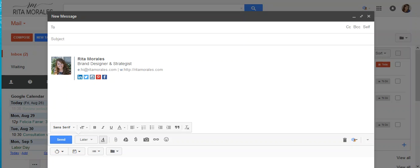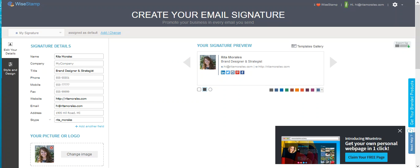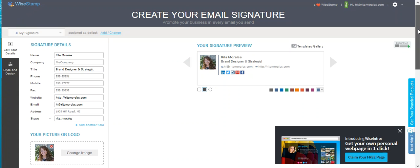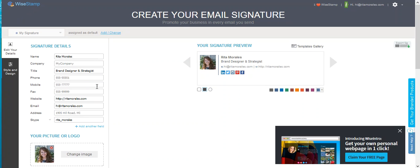So first we're going to go into my pretty signature right here from WiseStamp, and I will just go through it and how it makes everything so much better and easier. You'll just add your information that you want to actually appear right there.